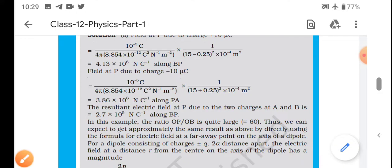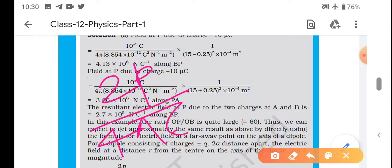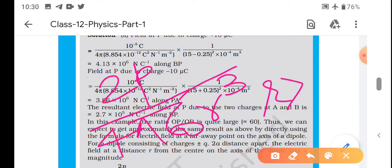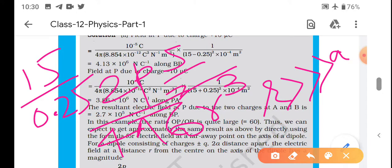Ab baat aati hai ki basic method se calculation kyon kar rahe ho - thodi der pehle formula seekha tha. Koi bhi point on the axis of dipole ke liye electric field intensity formula hota hai: E = 2p/(4πε₀r³). Lekin ismein condition kya thi ki r should be much much greater than a. Toh dekhte hain - r kitna hai 15 cm aur a kitna hai 2.5 mm.